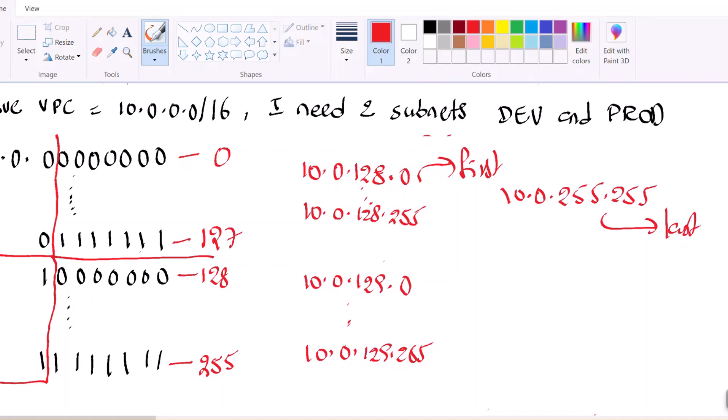So usually we will notate the subnet CIDR as the first IP address slash how many bits are chosen for the network constant. For the dev subnet that is 10.0.0.0/17, and for production that is 10.0.128.0/17. Now we have seen how to create two subnets out of a VPC. Next we will see how to do four subnets.